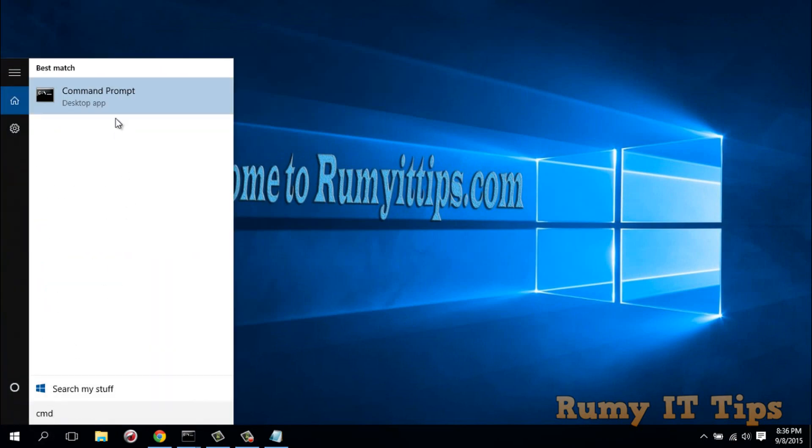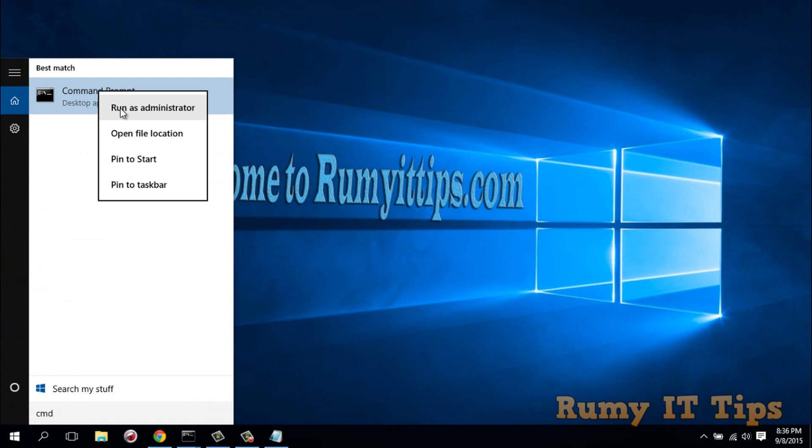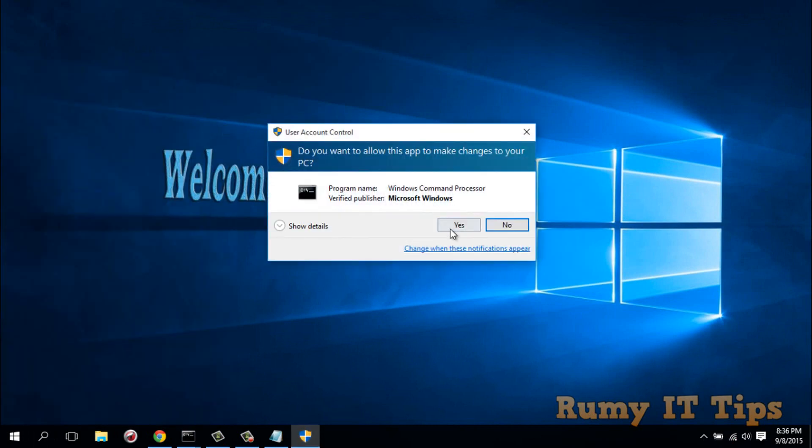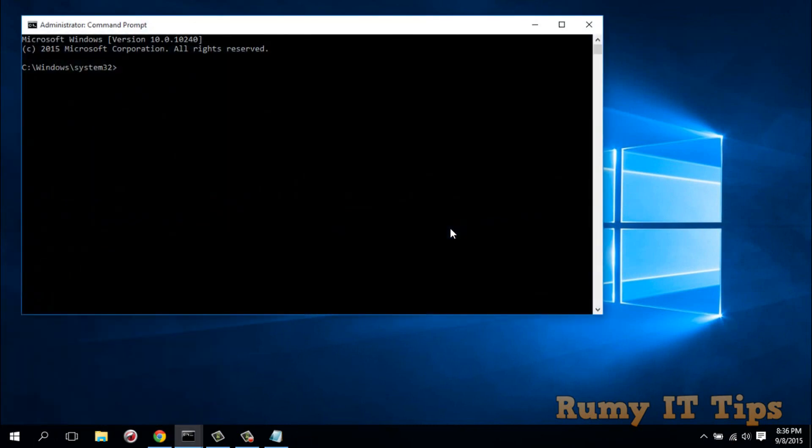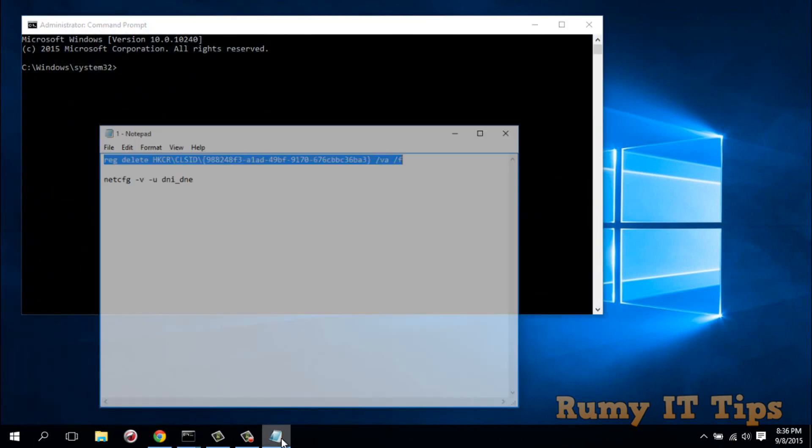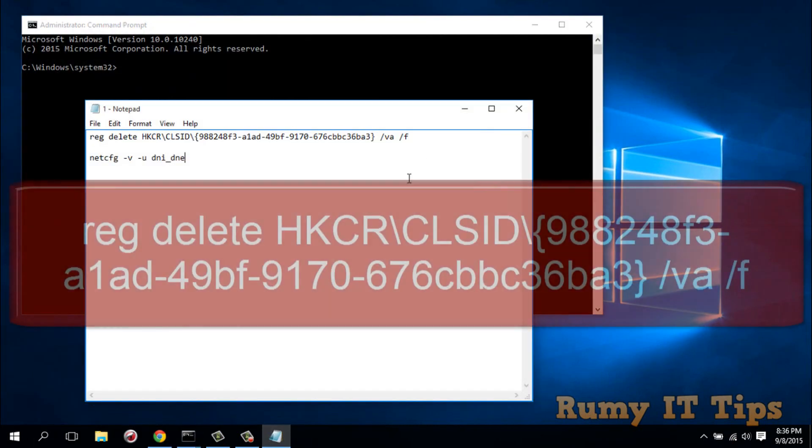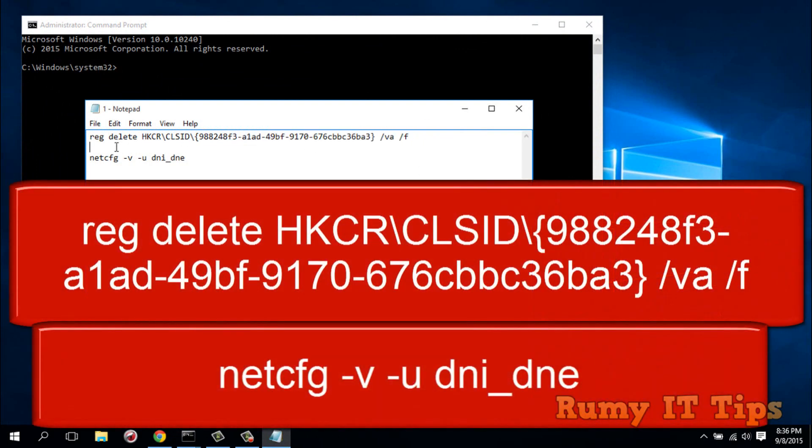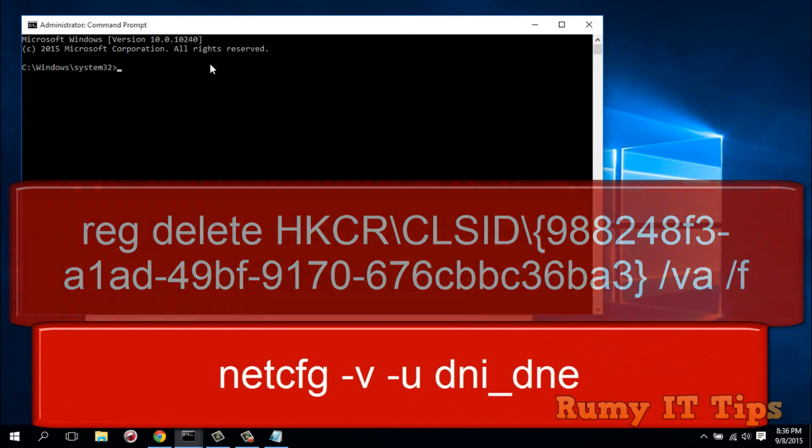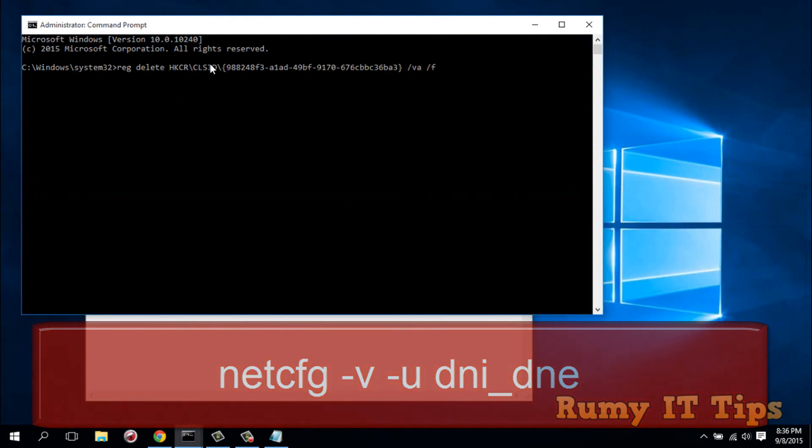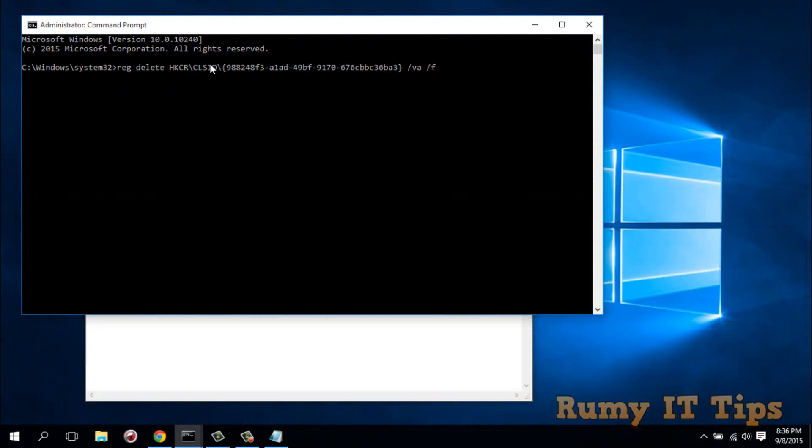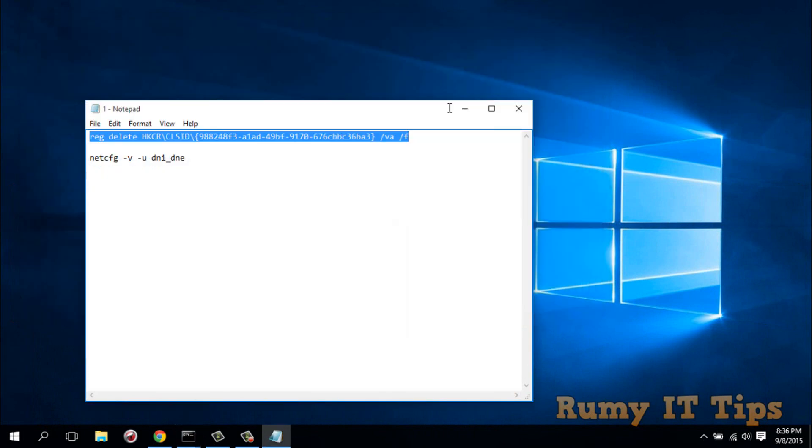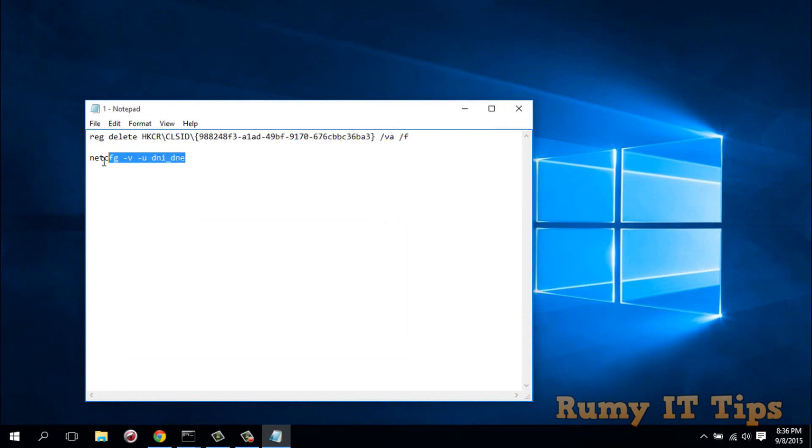You have to enter this command. But the thing is, the system was unable to find the SSC registry key value. This is not working, even after they asked to enter this command.